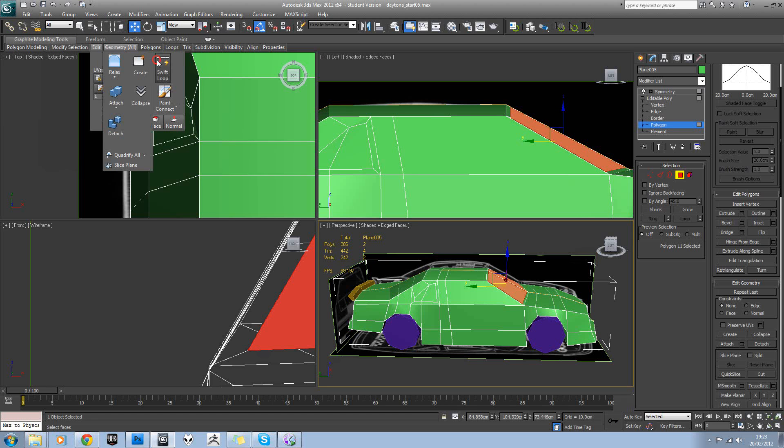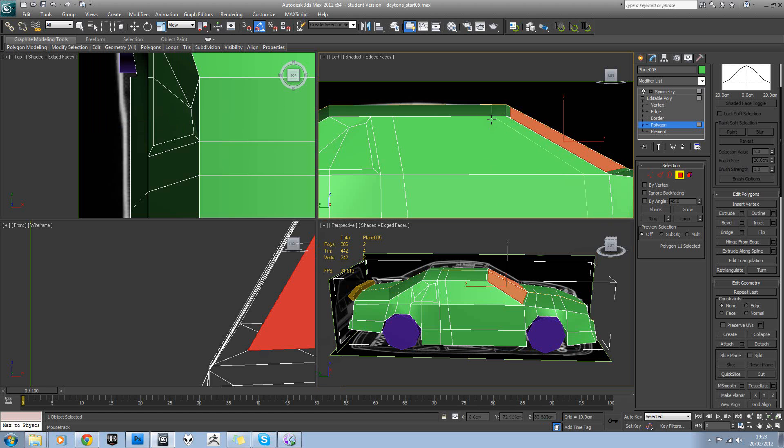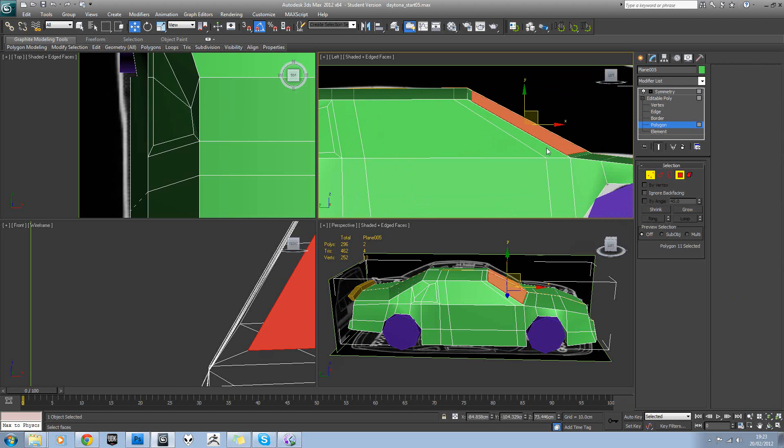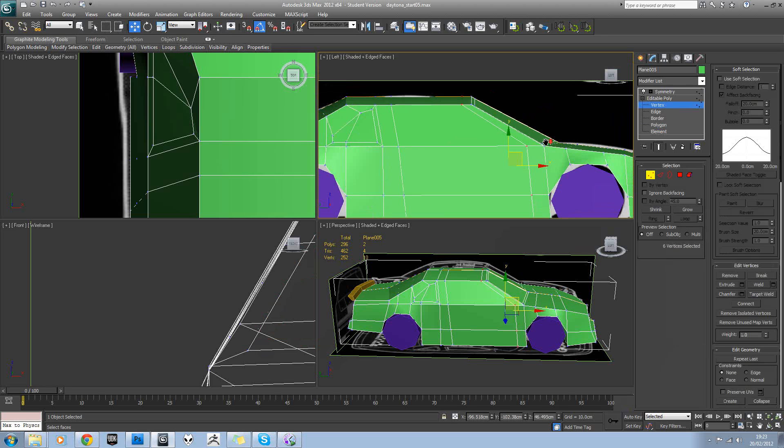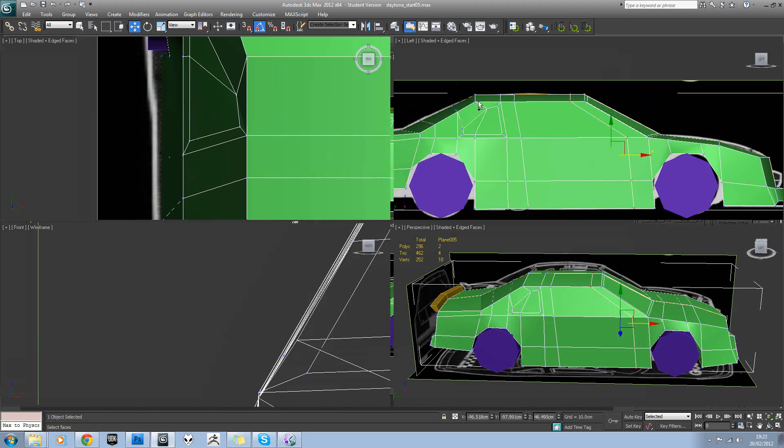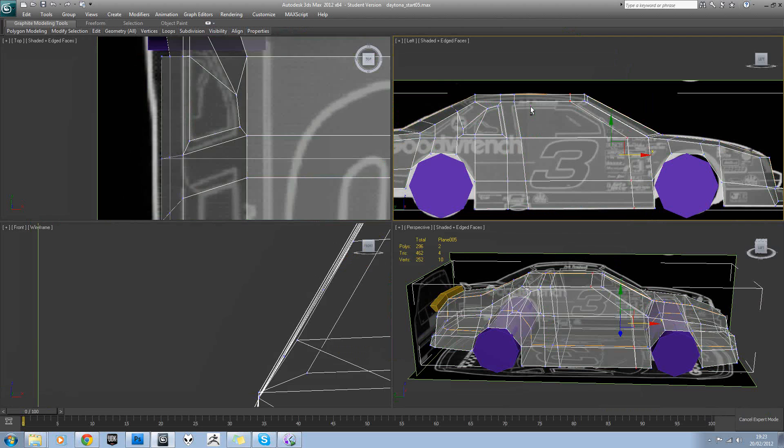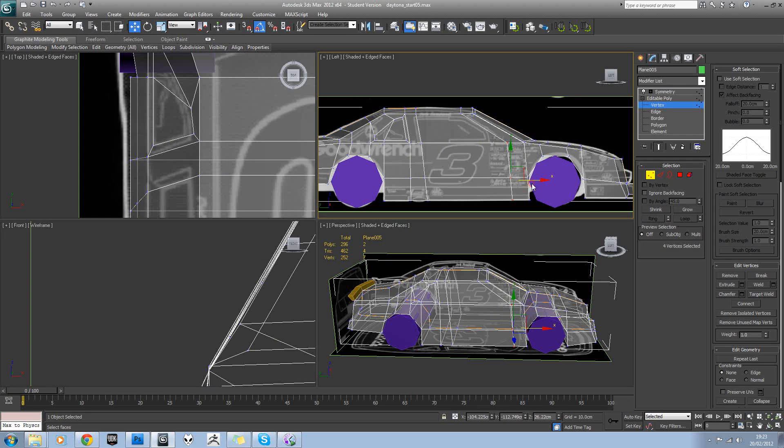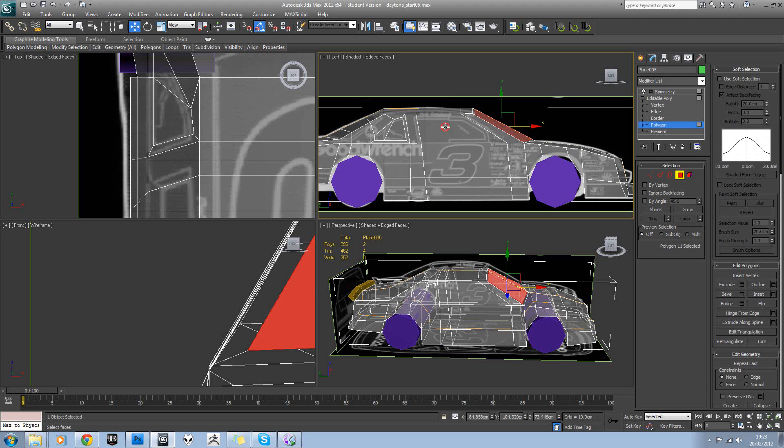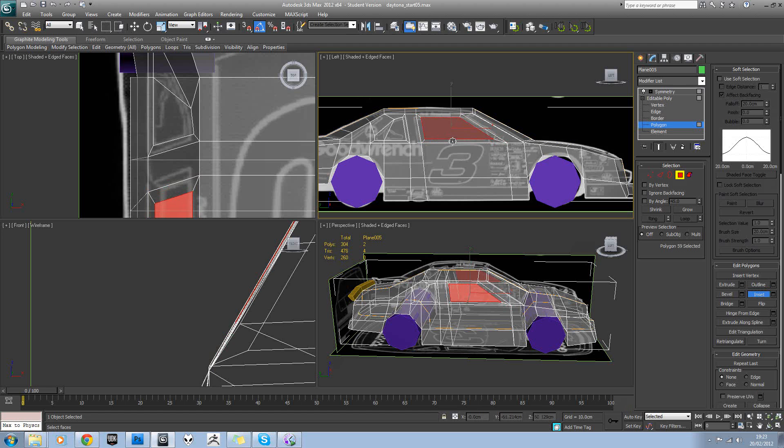So we'll add in another swift loop coming down there. And again we'll go to polygon mode and insert in this window as well.